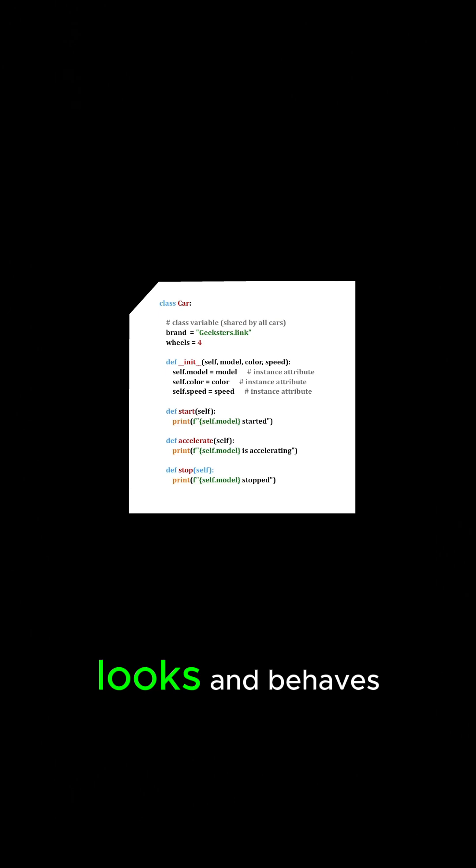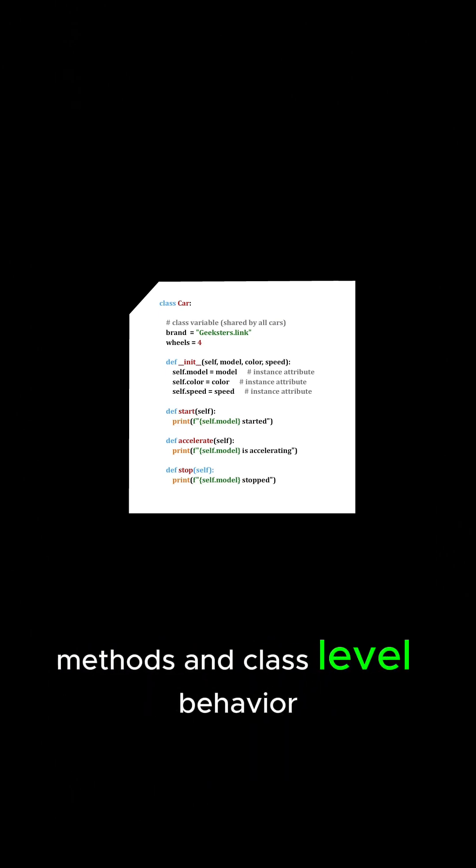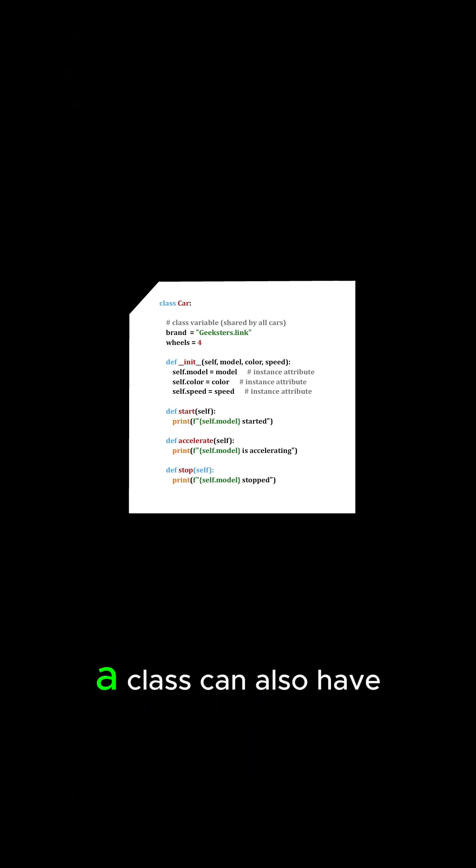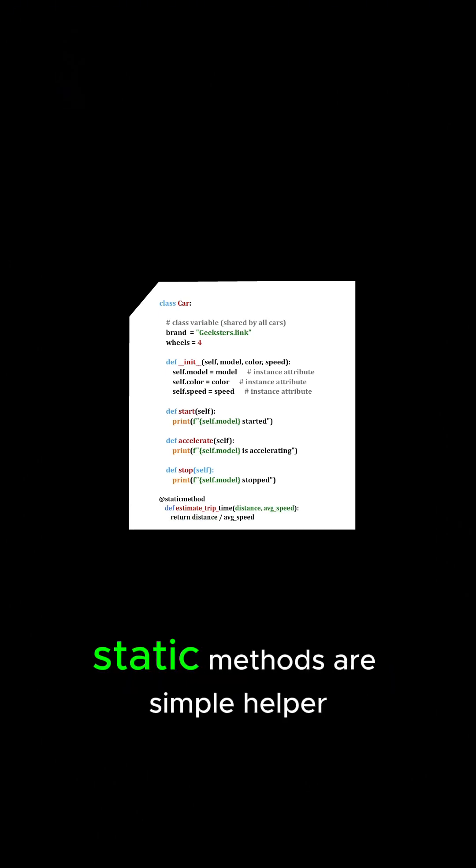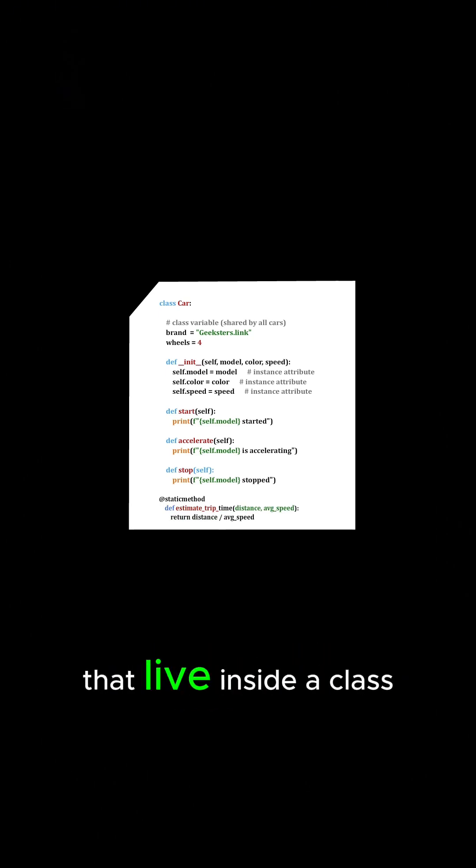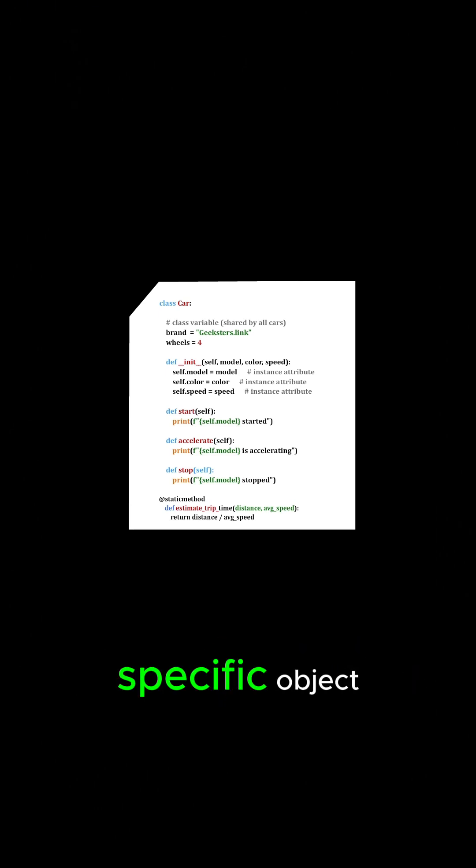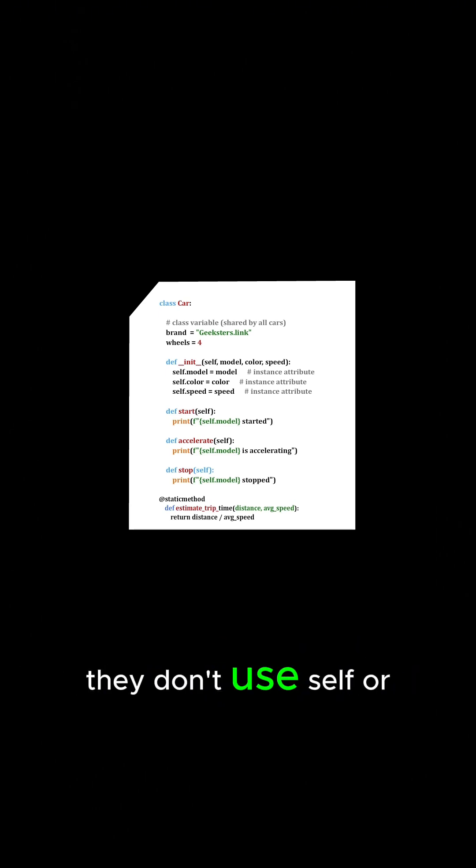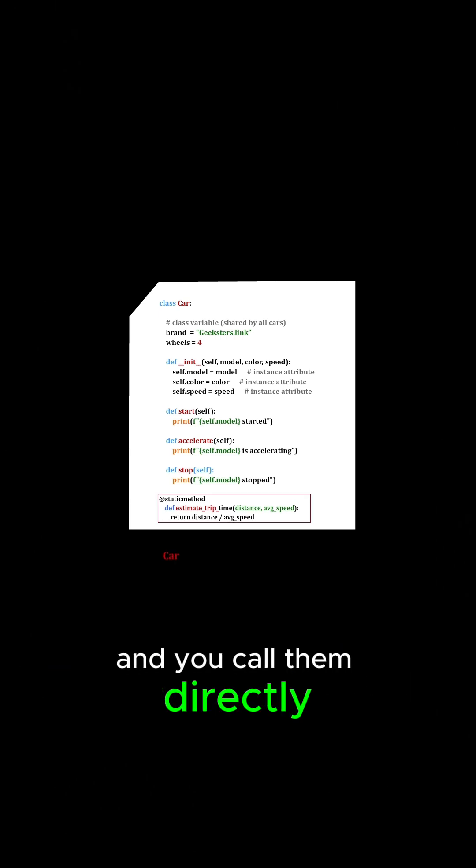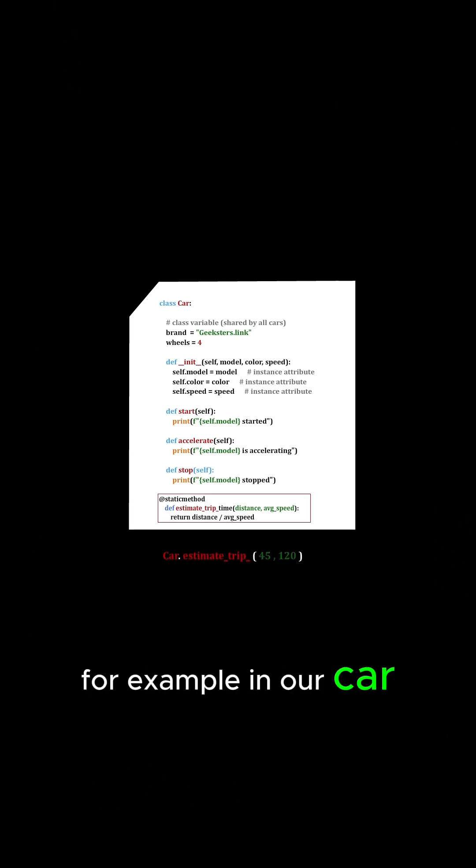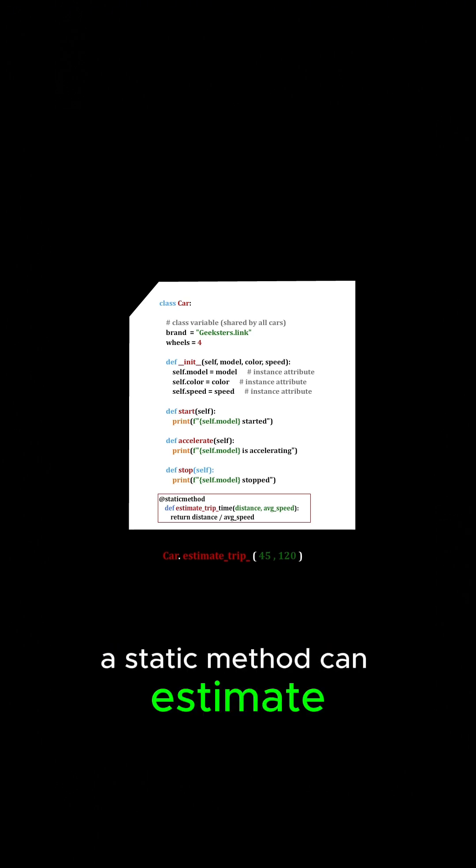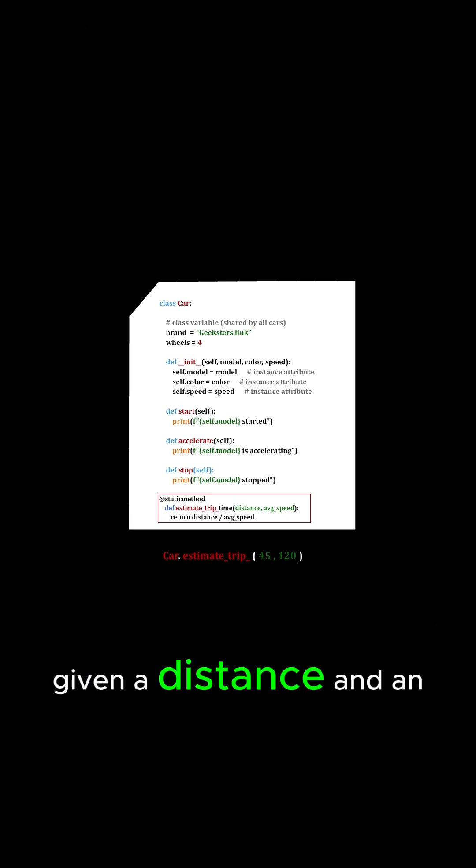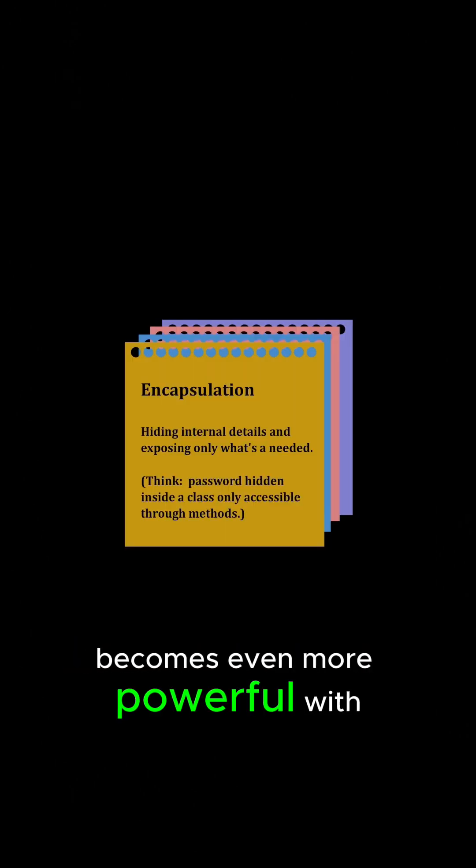Besides the regular object methods and class-level behavior, a class can also have static methods. Static methods are simple helper functions that live inside a class but don't depend on any specific object. They don't use self or cls, and you call them directly on the class. For example, in our car class, a static method can estimate trip time given a distance and an average speed.